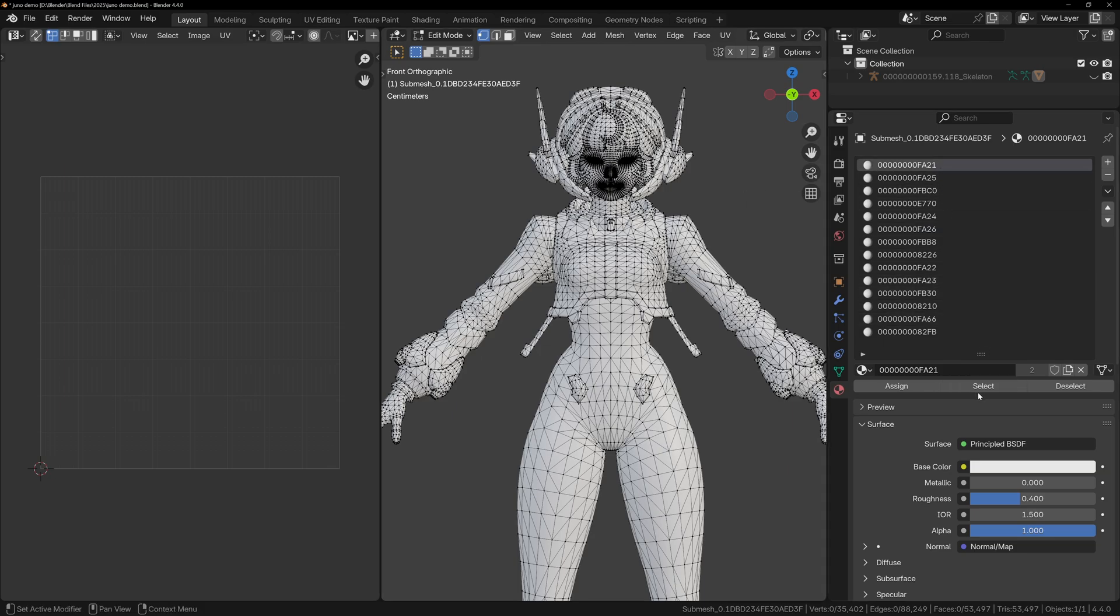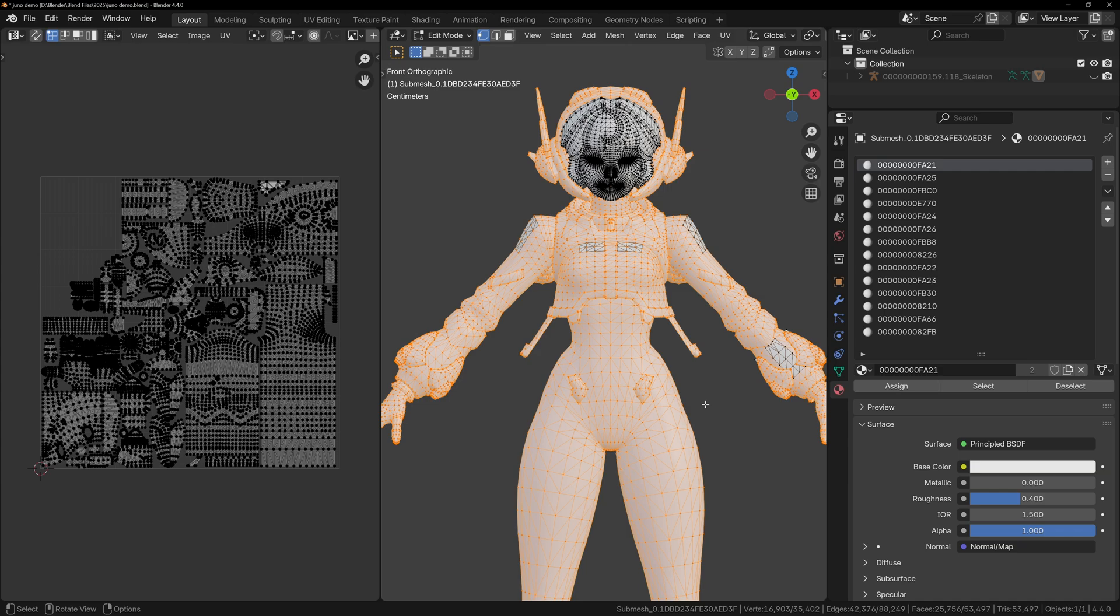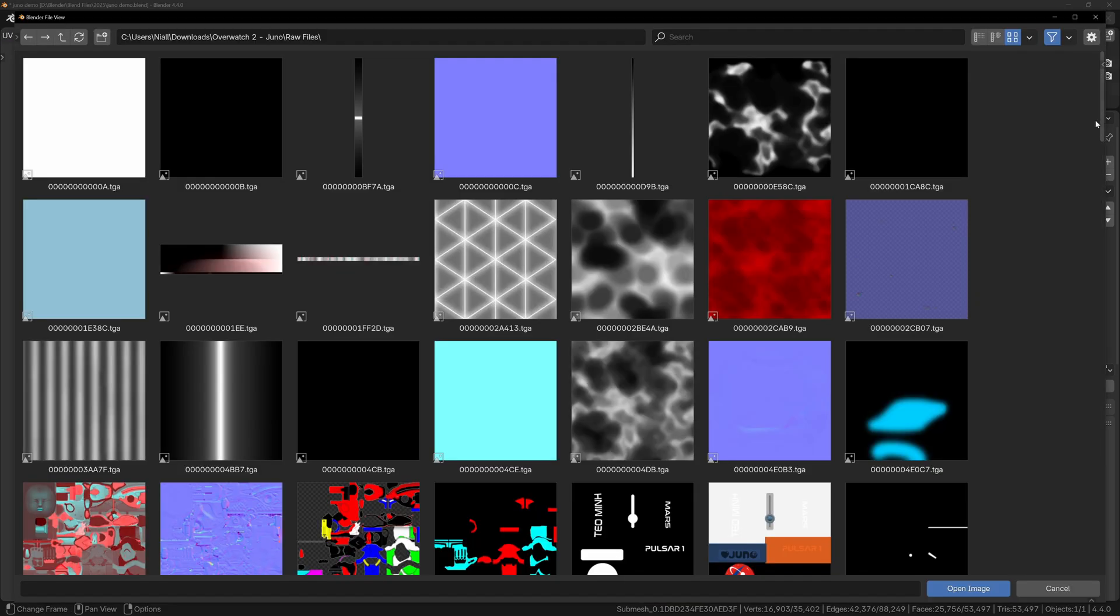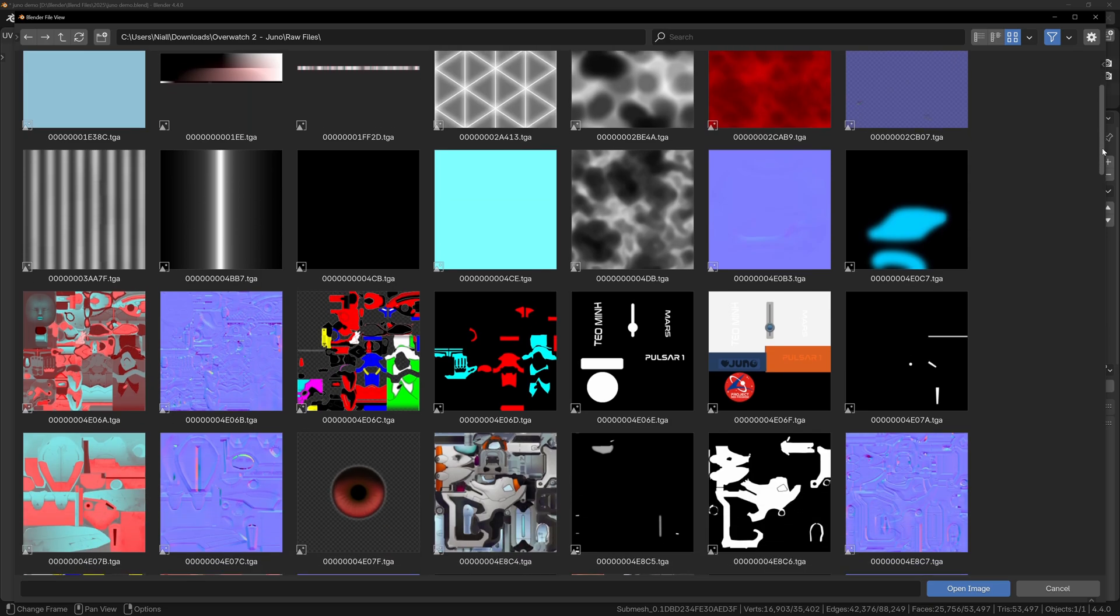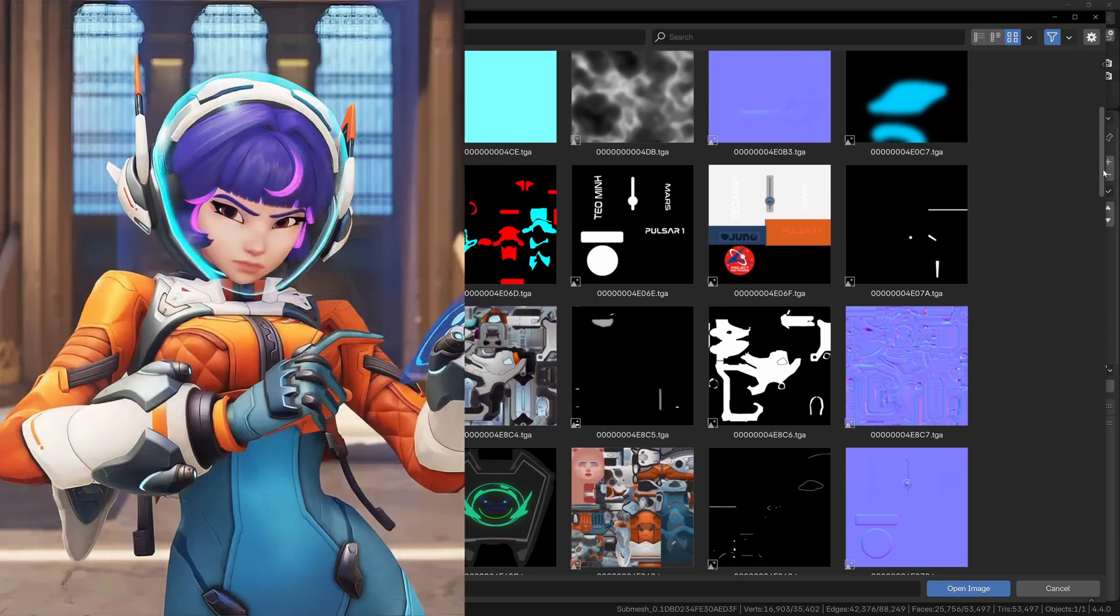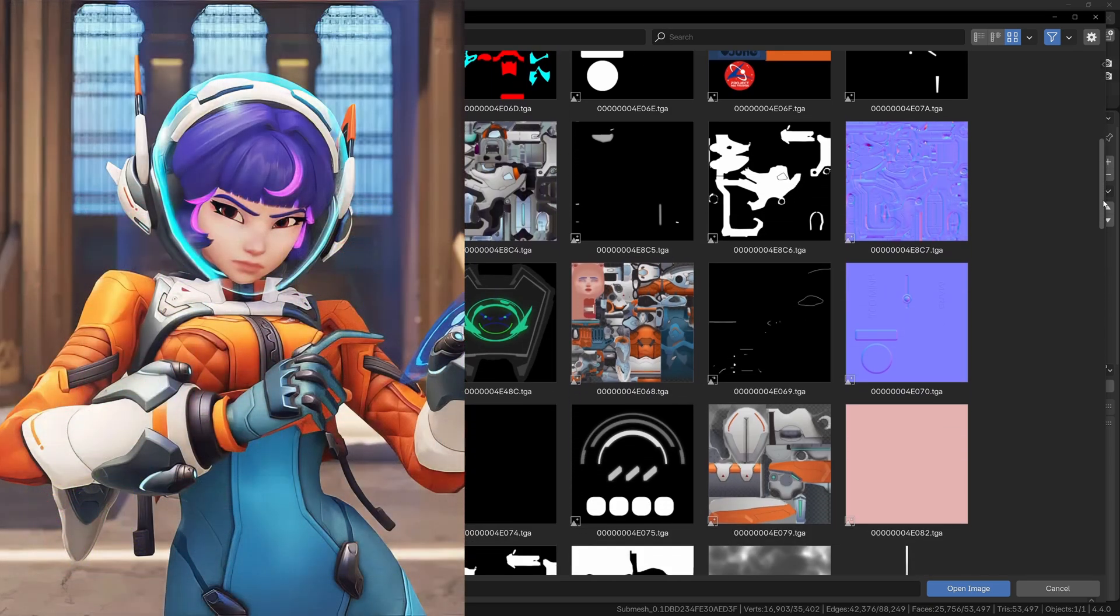Let's start with FA21. When we select it in edit mode, it highlights most of the body, but the UV editor shows that part of the UVs are missing, so something else also uses this material. So let's investigate this a bit. In the UV editor, open the texture folder and look for one that matches the layout of those UVs. Since we know what Juno looks like, we can guess the body texture.